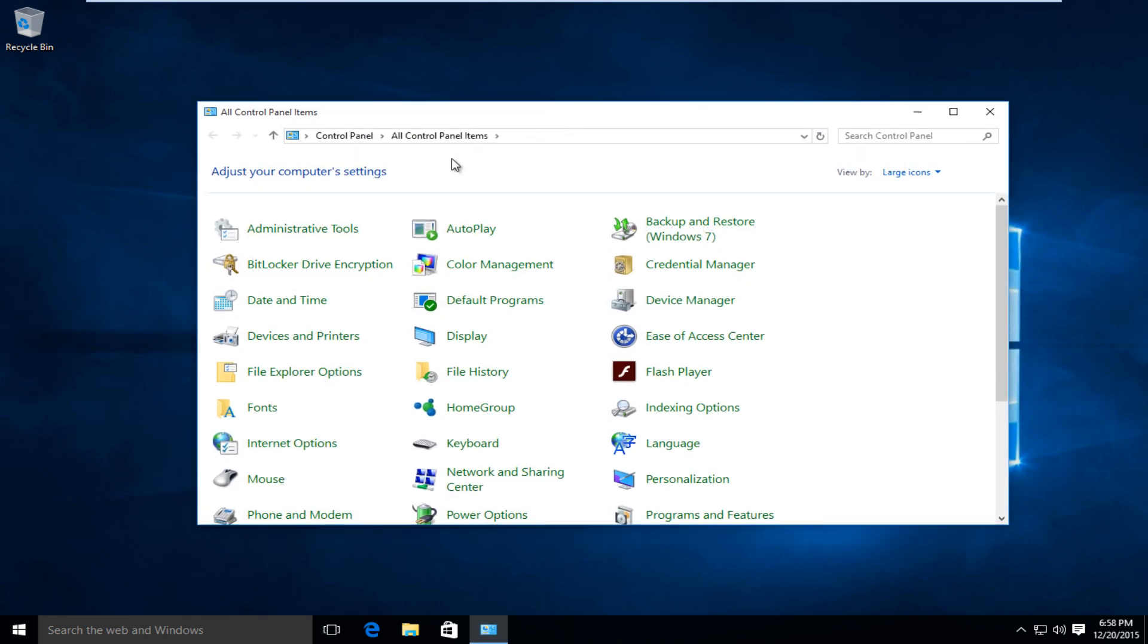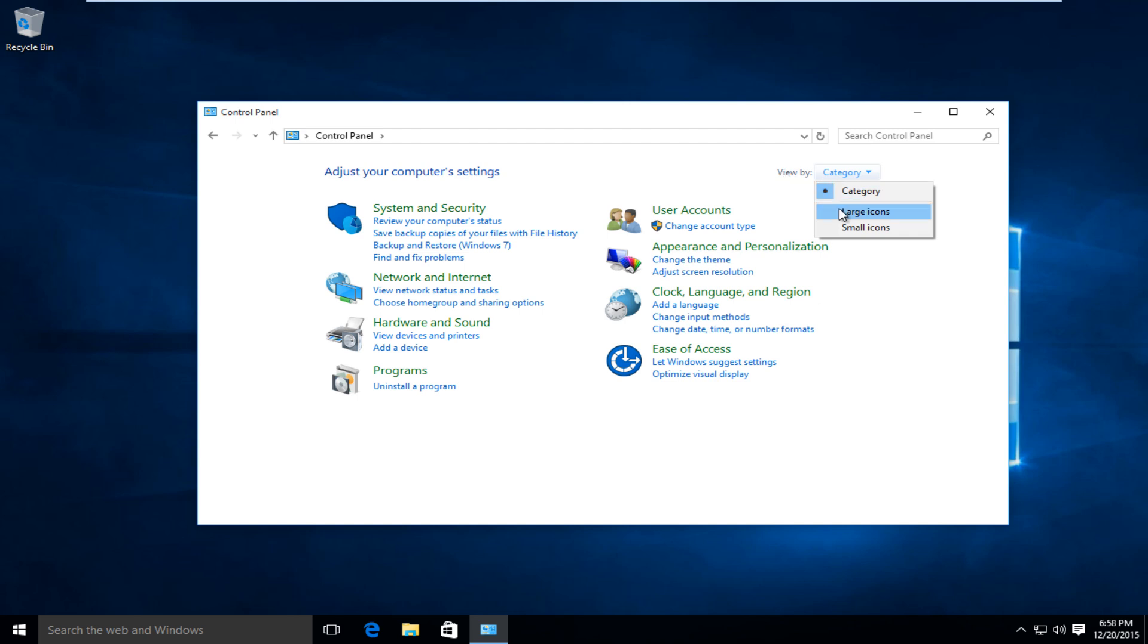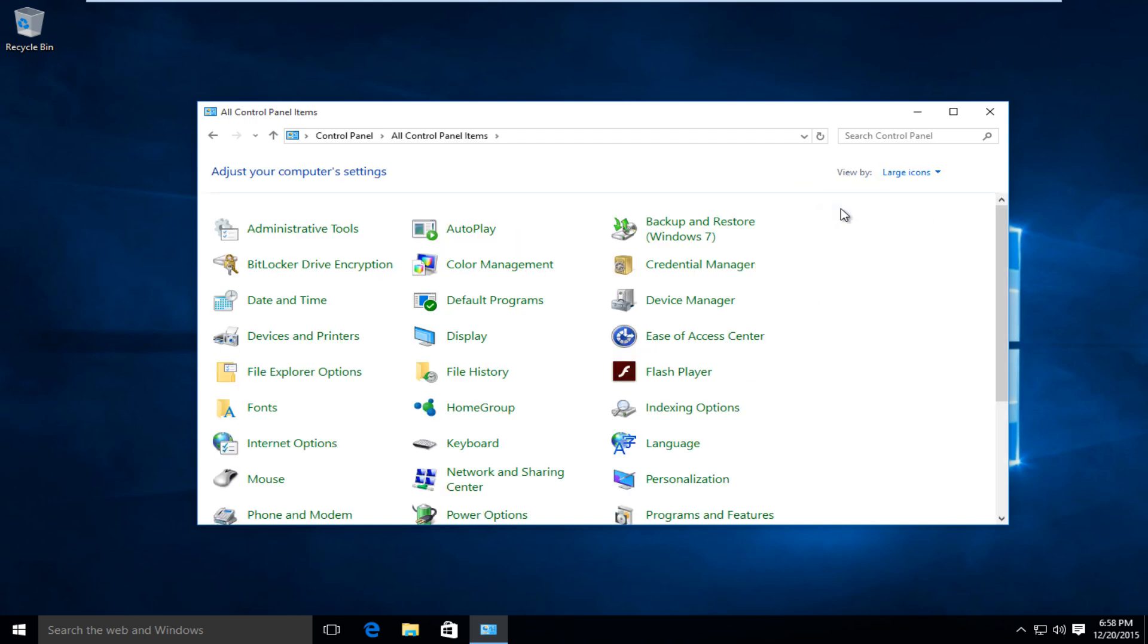Right now, underneath control panel, I have my view by settings listed as large icons. If you have it by category, you're going to have to spend a little bit more time going through the settings. So I would suggest changing this to large icons for the moment.